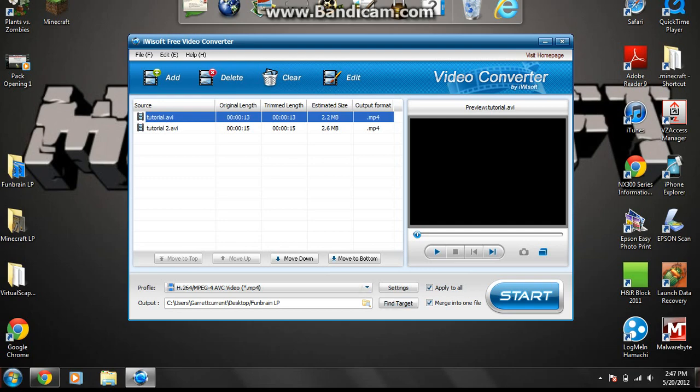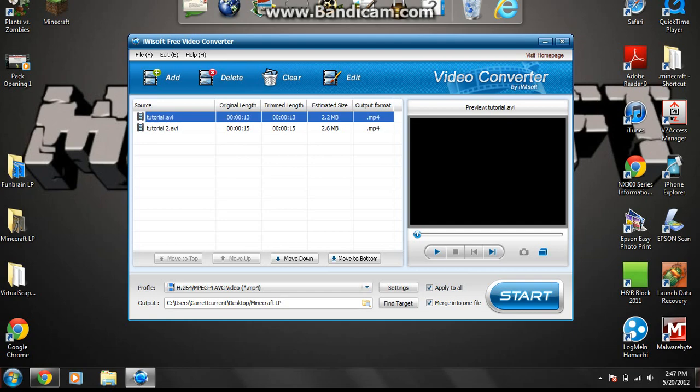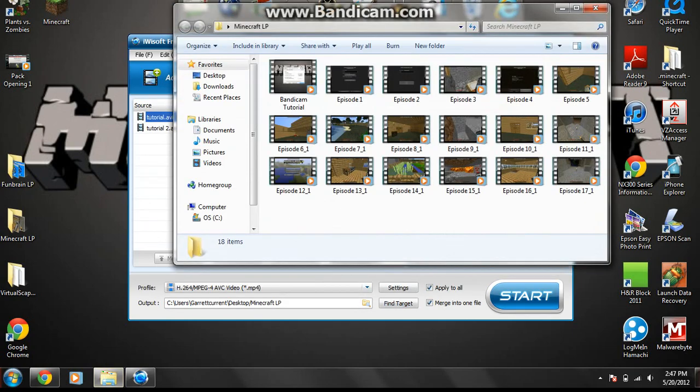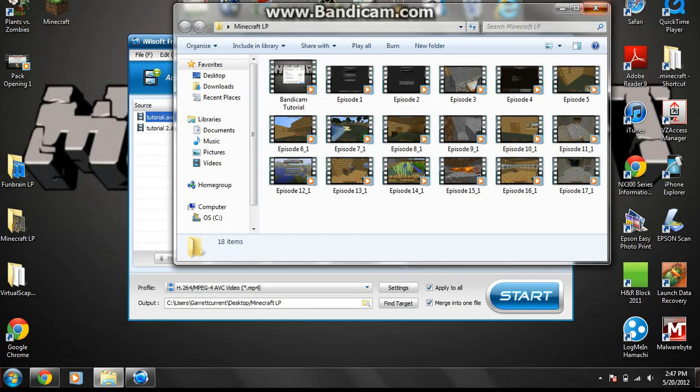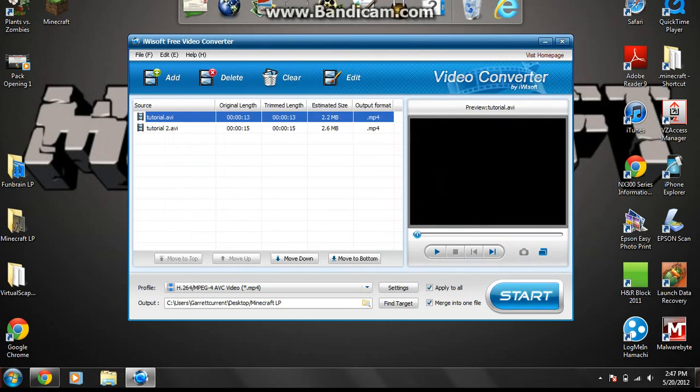And this output, where it says find target, this is the folder, or where, what placement of where it's going to put the video. So obviously I have it in my fun brain, let's play, so let's say I want it to go into my Minecraft LP, just type that, and just make sure it works, find target, and boom, that's where I'll put it when it's done.